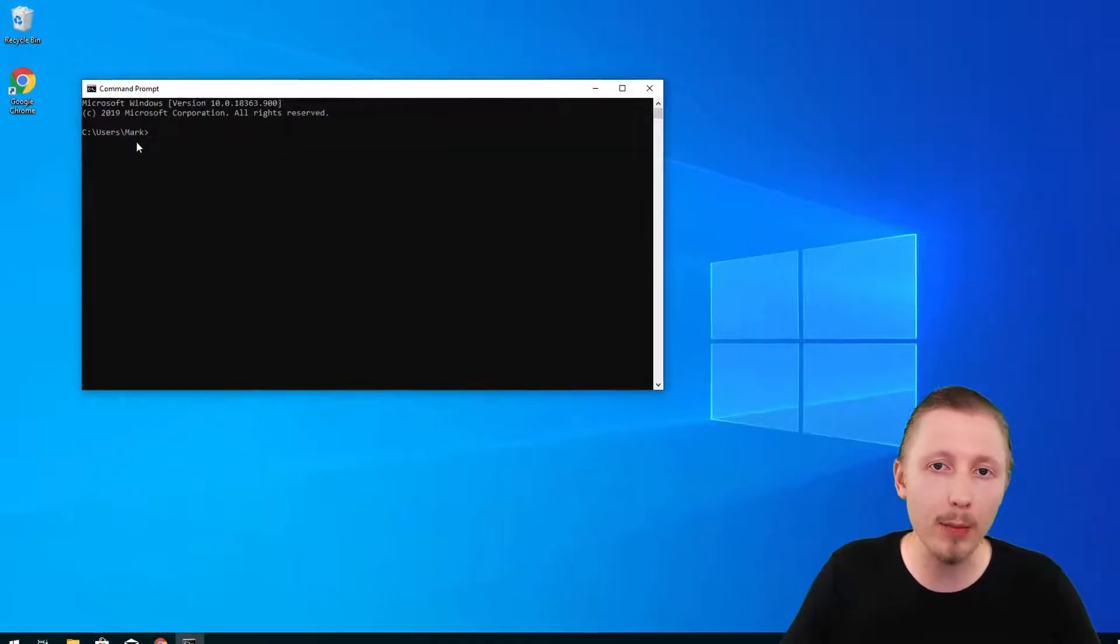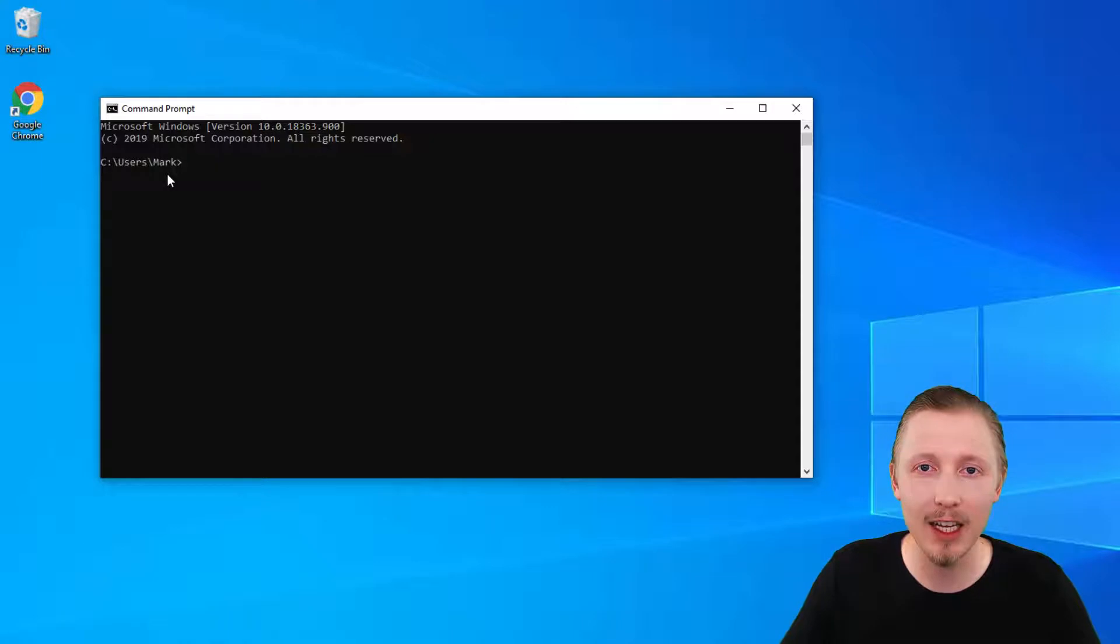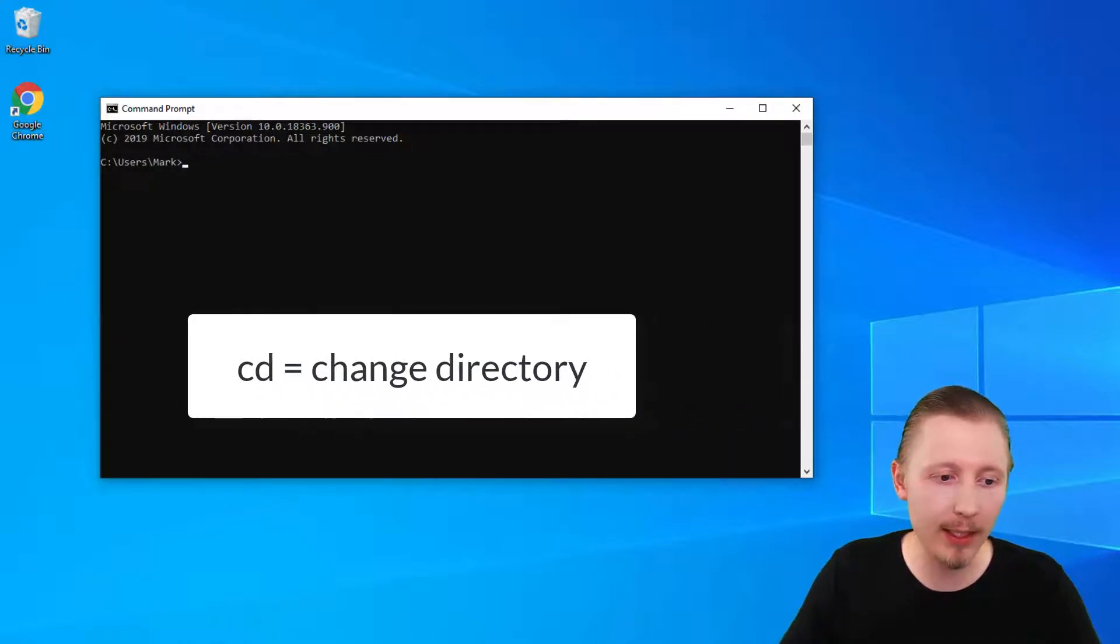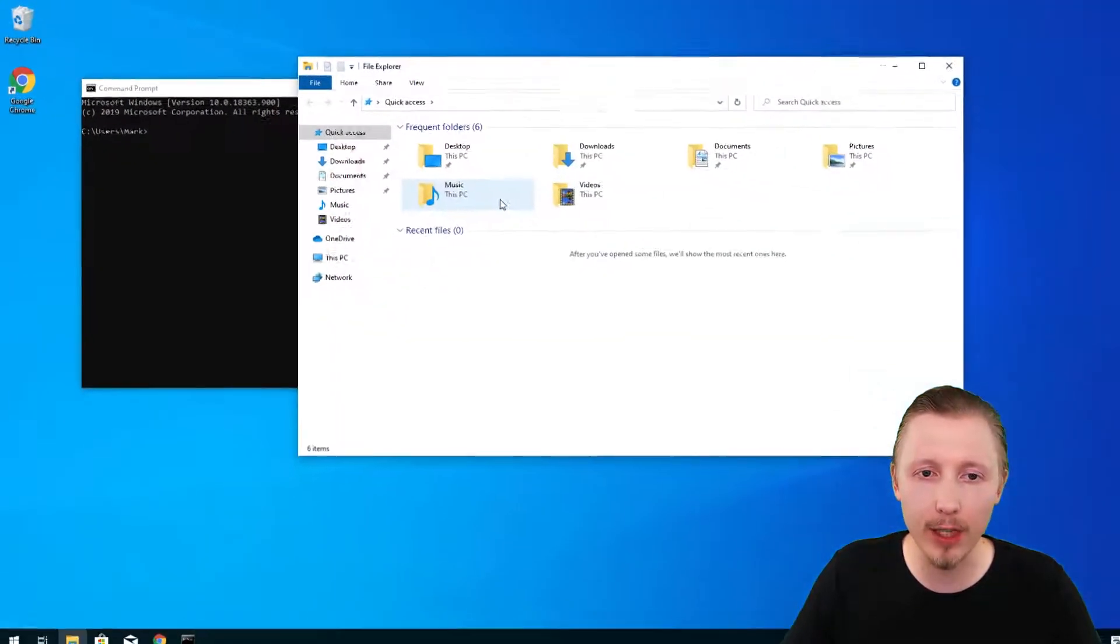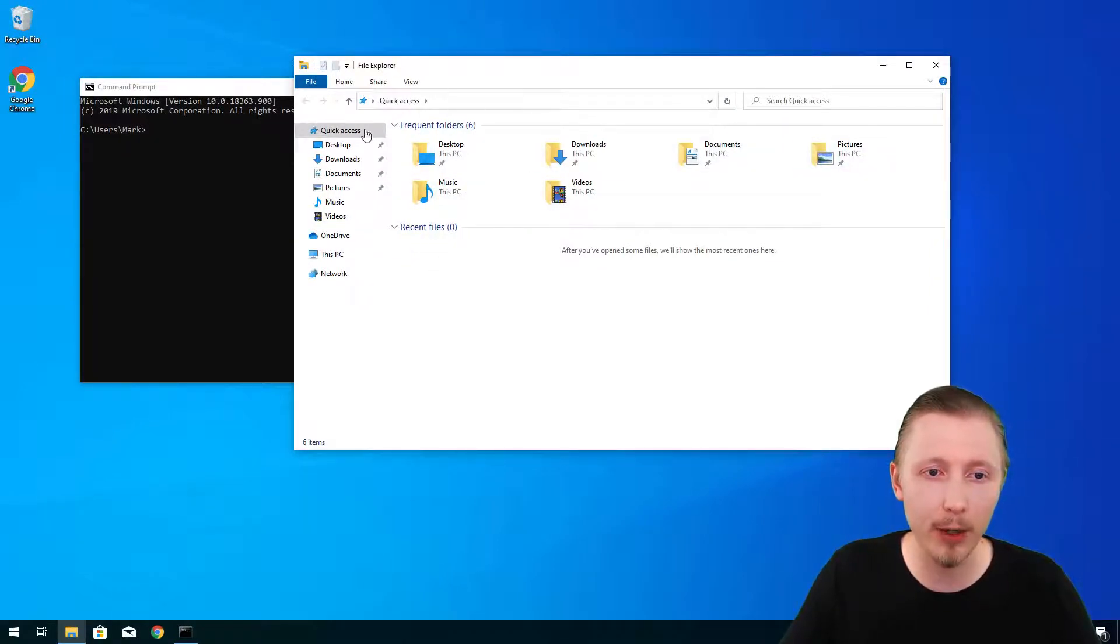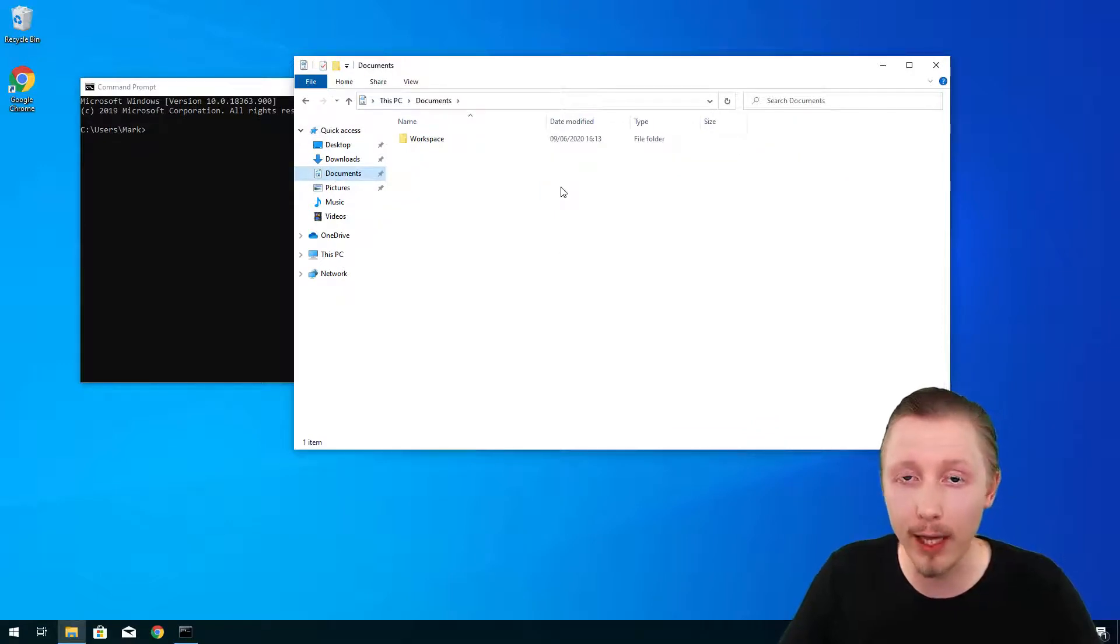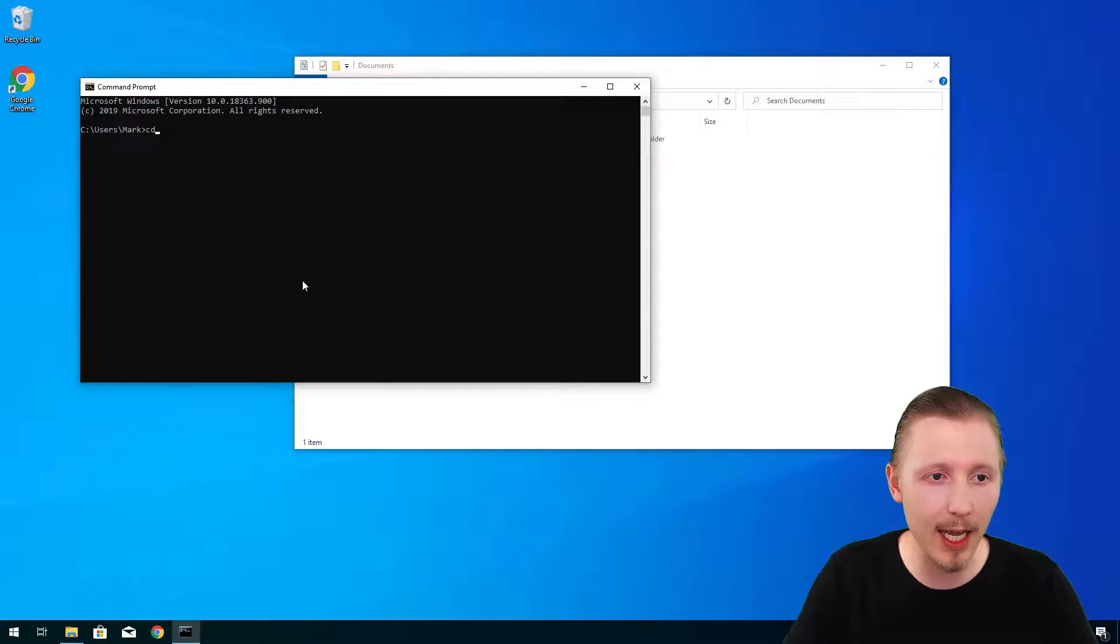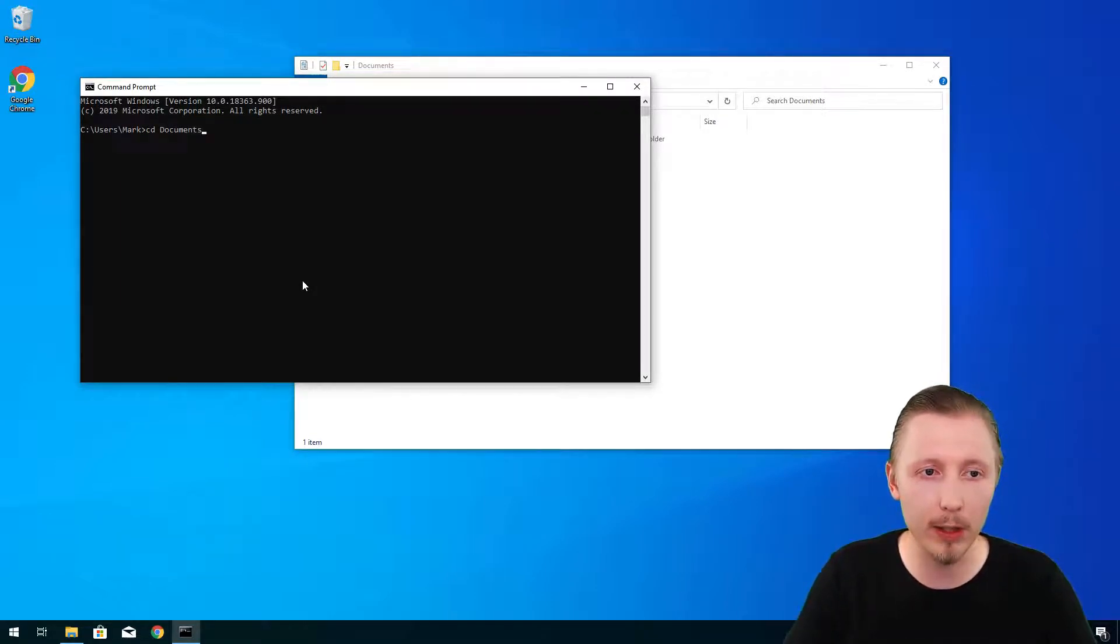The first command that I'm going to show you is called cd which is change directory. It's similar to clicking on different files in your file explorer and opening them up. So for example if you open up the file explorer and you click on documents you can do the equivalent in the command prompt by typing cd and then the name of the directory you want to change to. So we're going to change to documents.